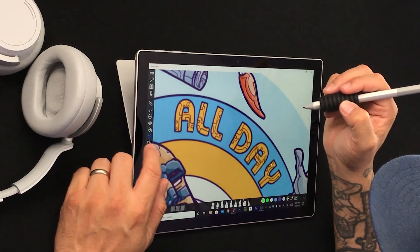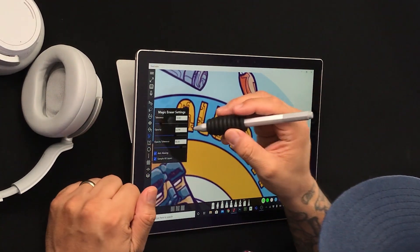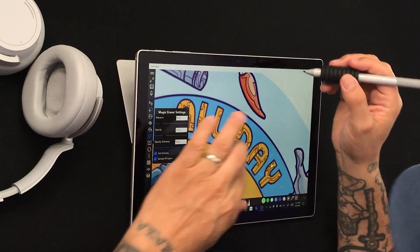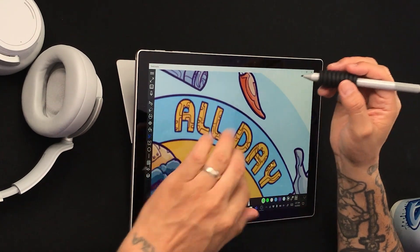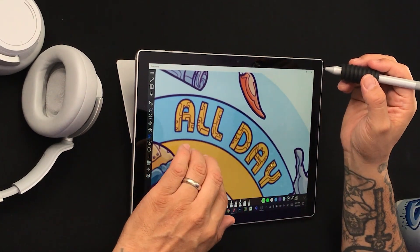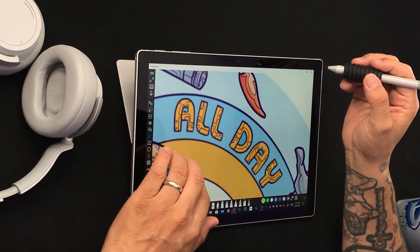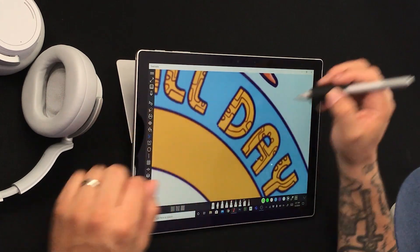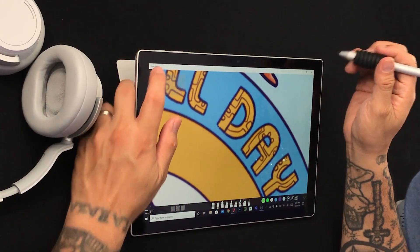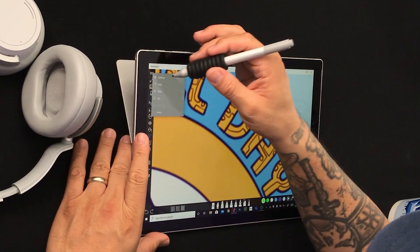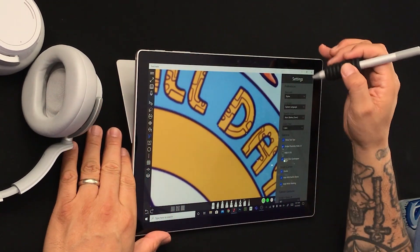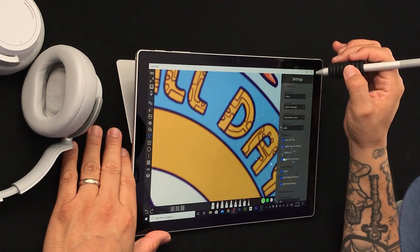Let's do it again. Let me see right there. Let's turn down the opacity so it's subtle. I think I need to change my settings.